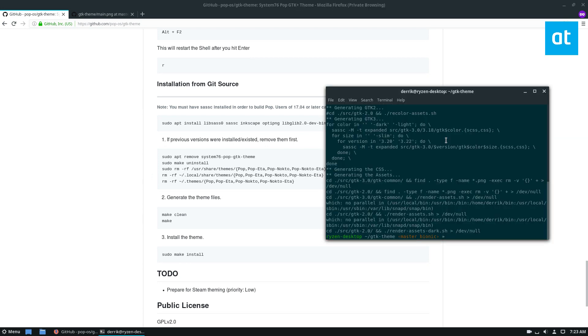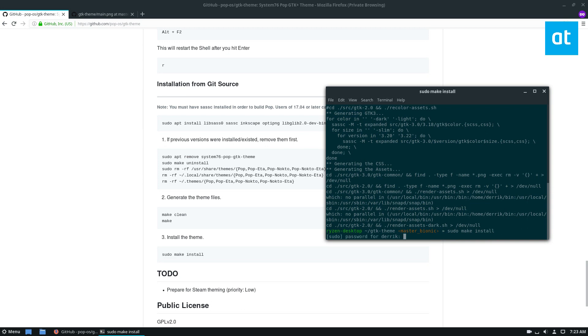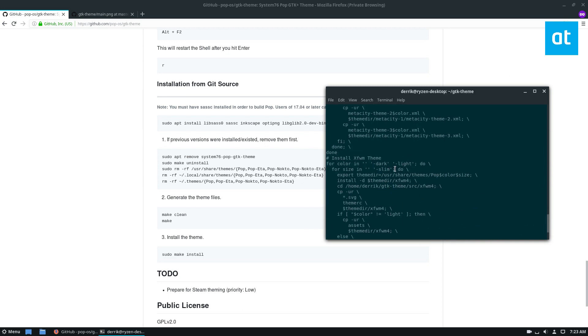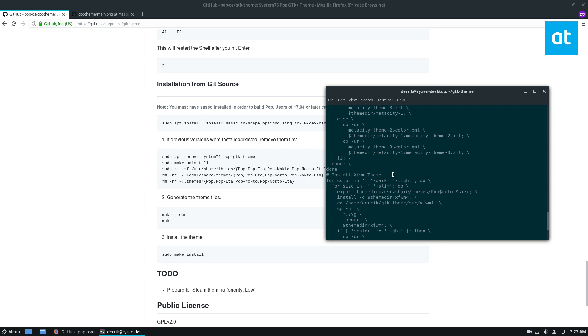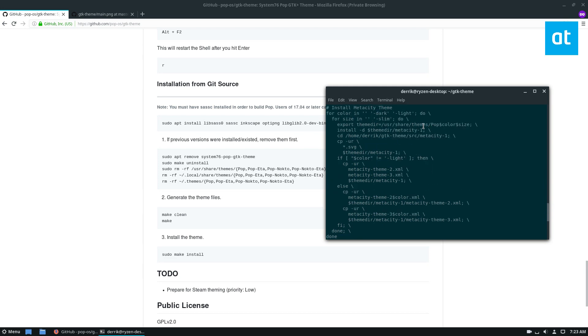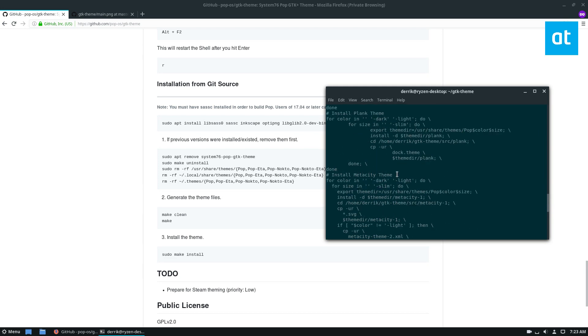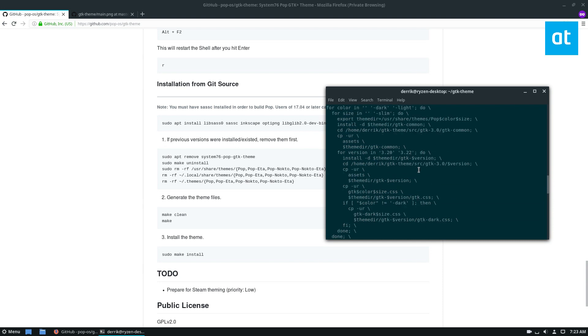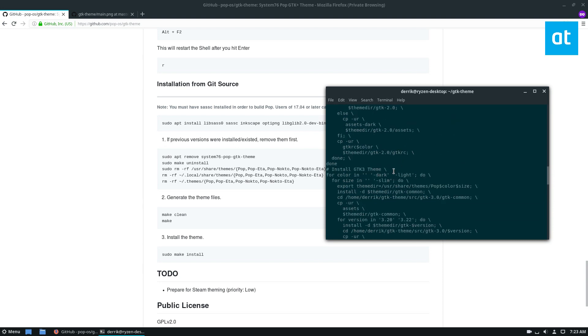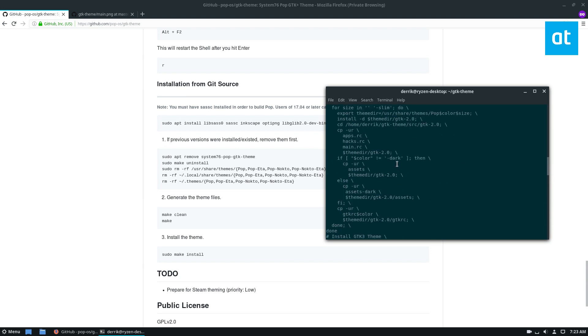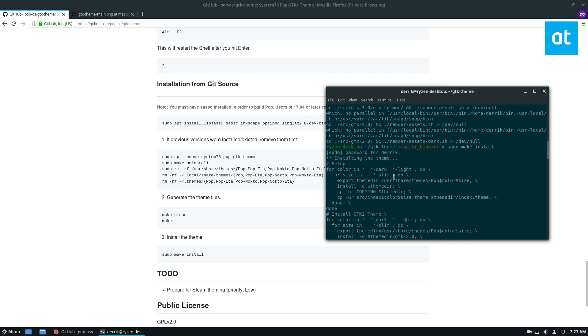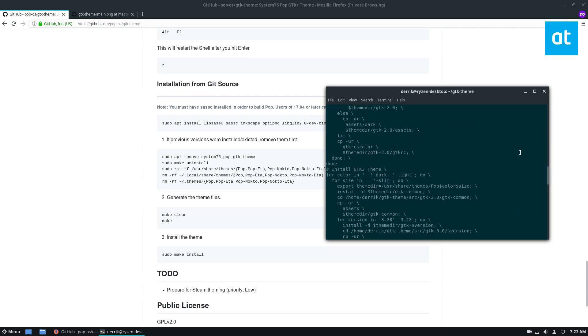Now that the theme files have been generated, we can install it to the system with sudo make install. Enter your password and it will go through and we can scroll up. We see it has an XFCE theme now. It has a Metacity theme, Plank, GTK 3, GTK 2, and so forth.